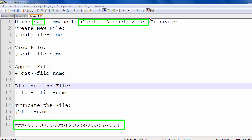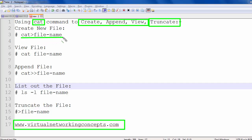Then we are going to discuss about how to truncate the file. First we want to create a text file using the cat command: cat space file name. Then we want to view the file content using cat space file name.